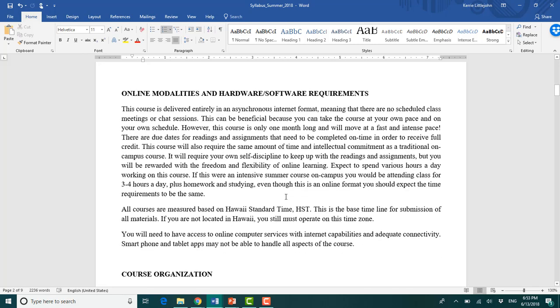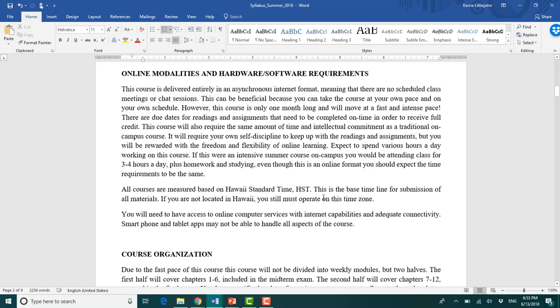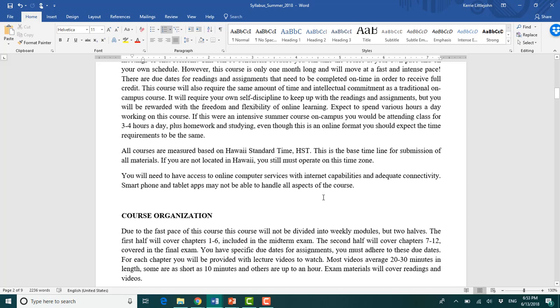So remember, you would normally be spending, if this were an on-campus course, you would be spending three to four hours a day in class, and then going home and studying some more. You should expect more or less the same time requirement for this course as you would if you were actually on campus with me. All of the times that we use for this course are Hawaii Standard Time.